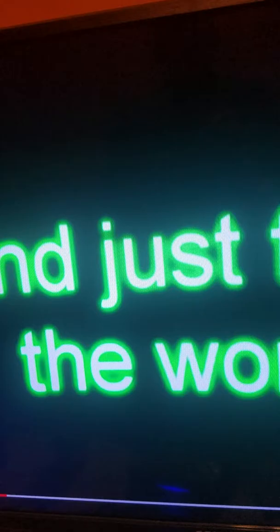If I lie here, if I just lay here, would you lie with me and just forget the world?